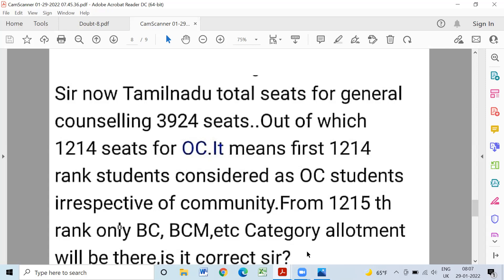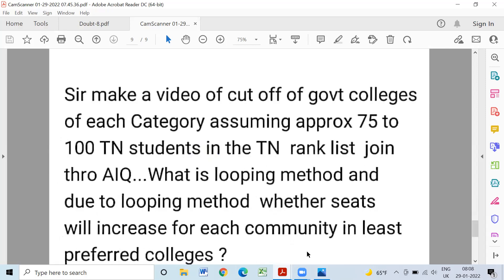If you complete the general category, you can fill it in the form of your choice using the looping method. If you have any doubts, please leave a comment in the comment box. As much as possible, I will address you. Thanks for watching.